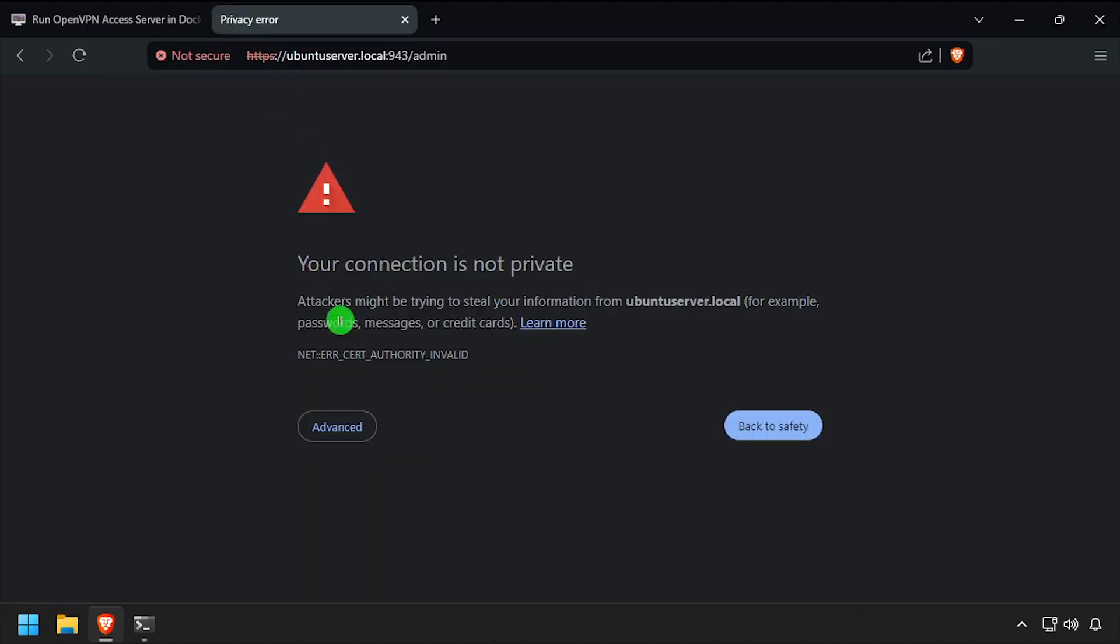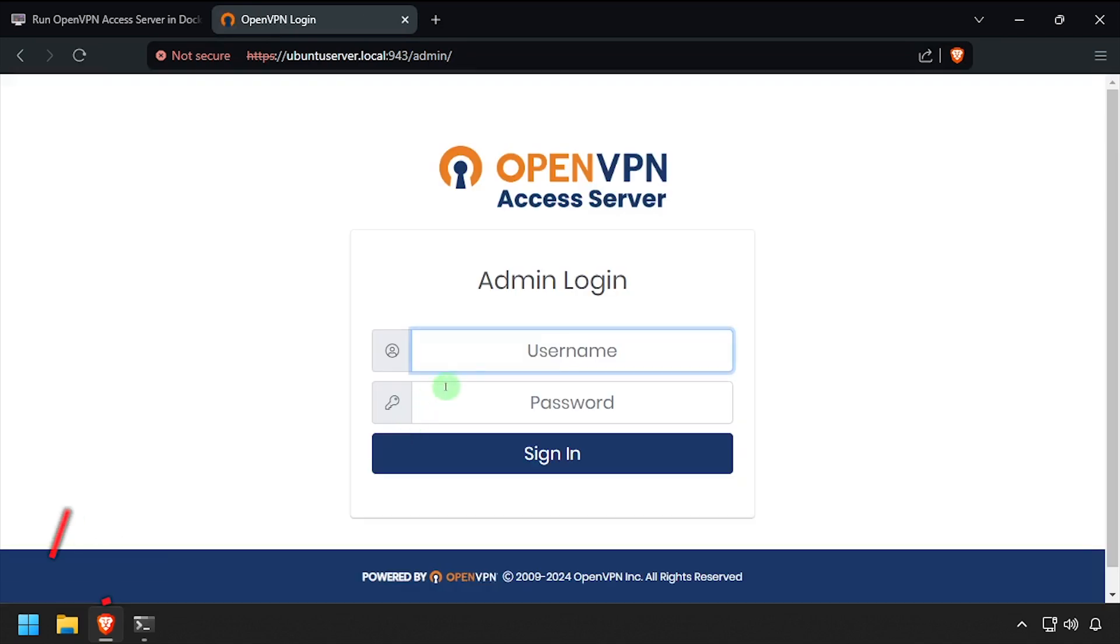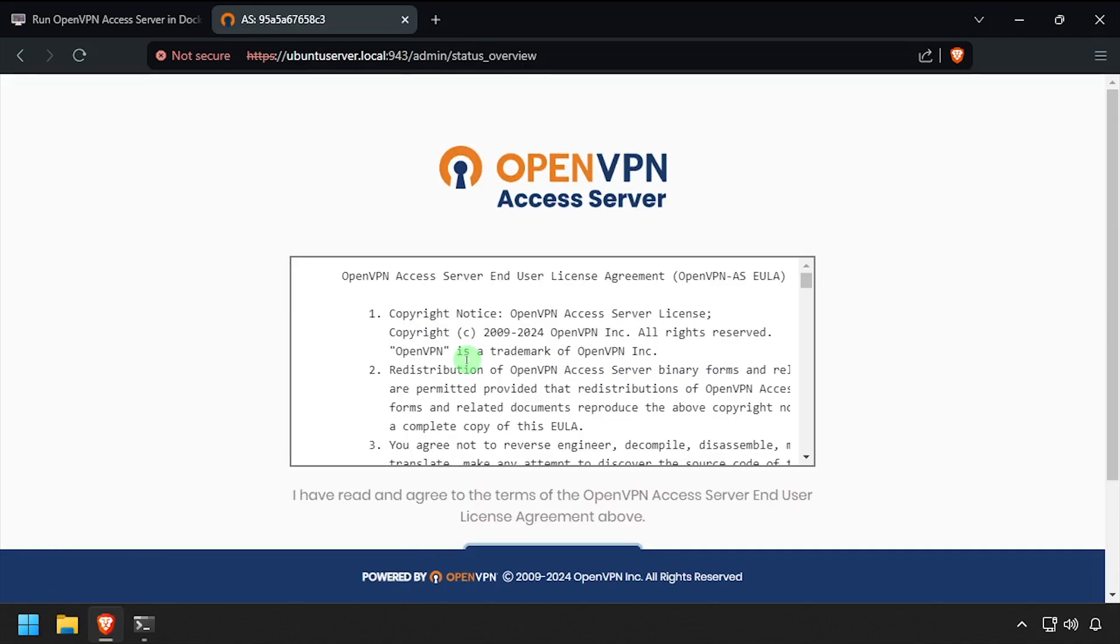You will have to acknowledge the SSL warning, as OpenVPN Server uses a self-signed certificate by default. Log in with the username OpenVPN and the password you have in your clipboard.